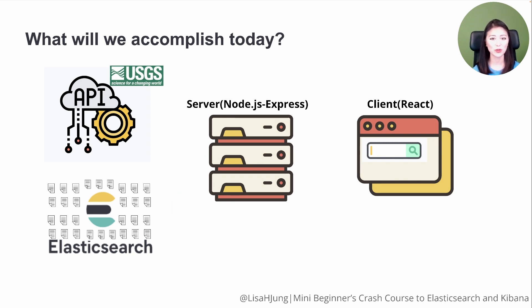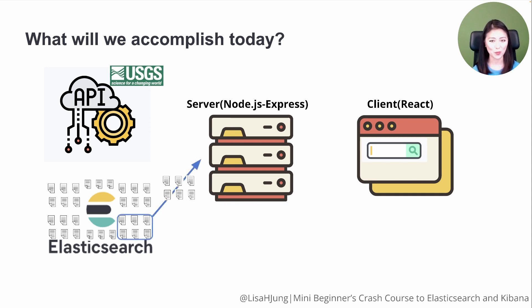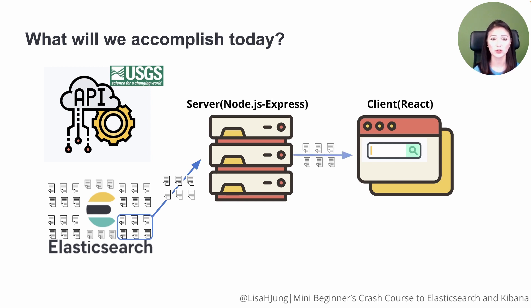Elasticsearch will then retrieve the relevant documents and send the documents to the server. We'll set up our server to receive these documents and send them to the client so the results could be displayed to the user.